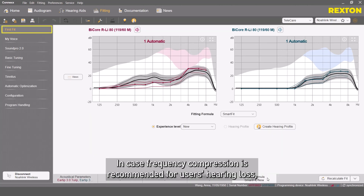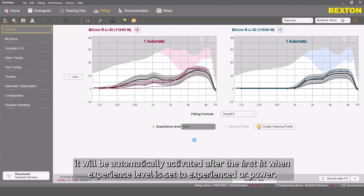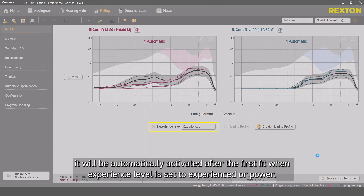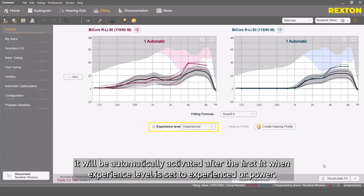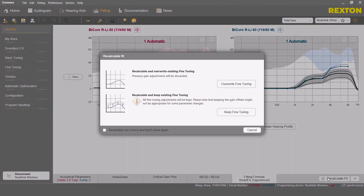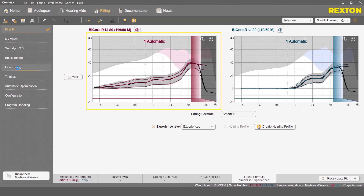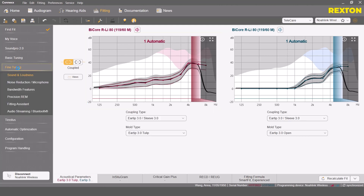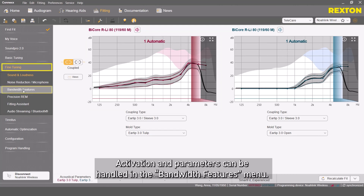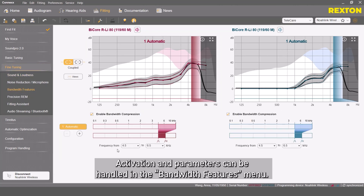In case frequency compression is recommended for the user's hearing loss, it will automatically be activated after the first fit when the experience level is set to experienced or power. This is how the curve looks when frequency compression is active. Activation and parameters can be handled in the Bandwidth Features menu.